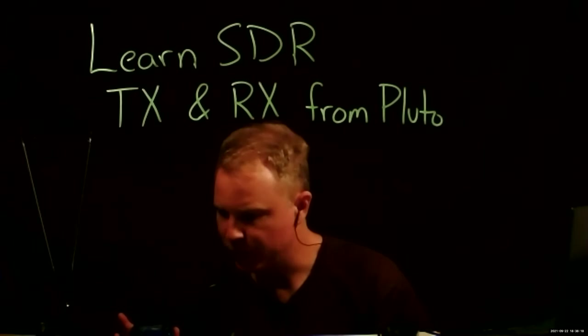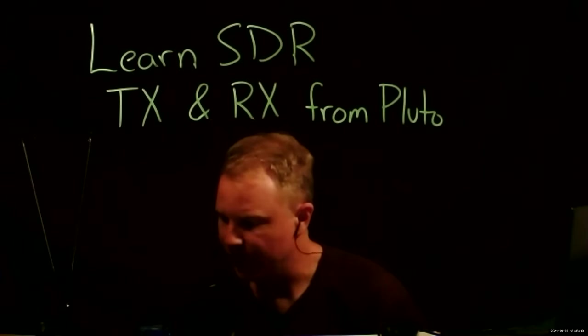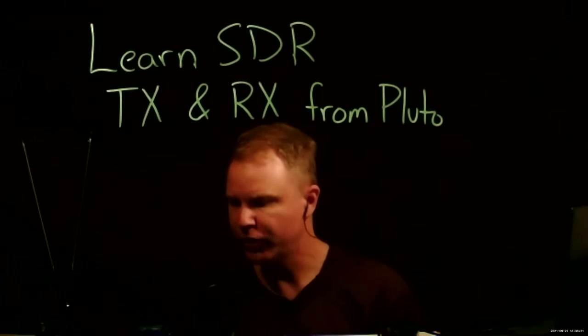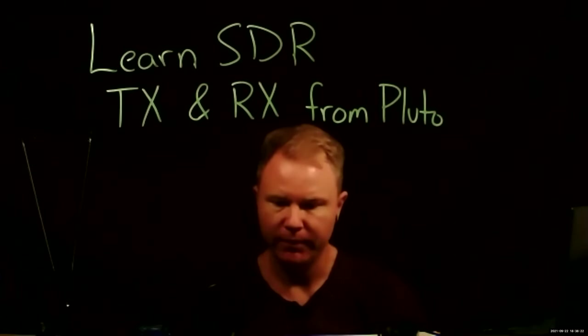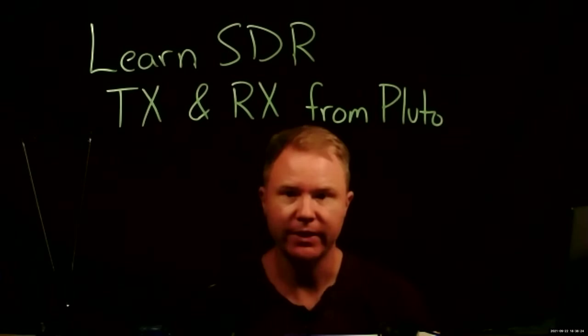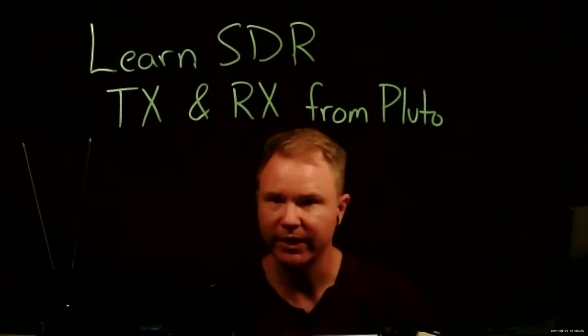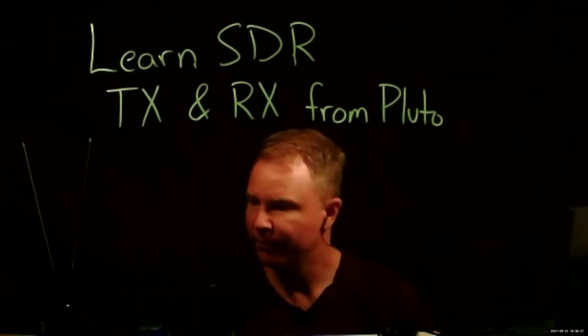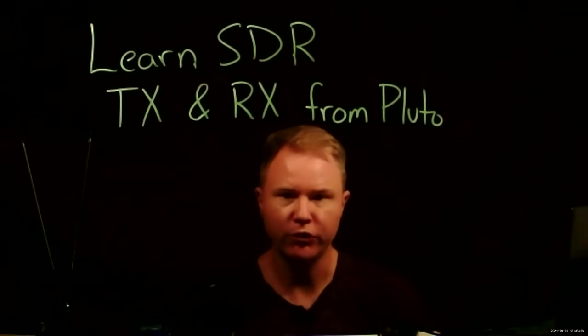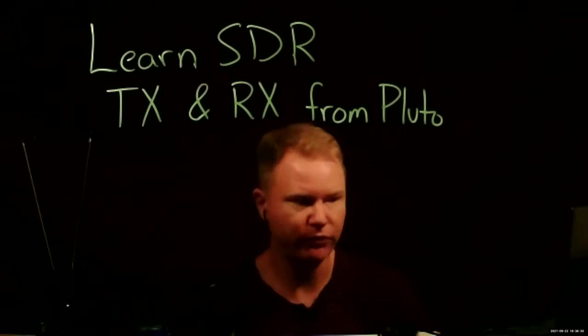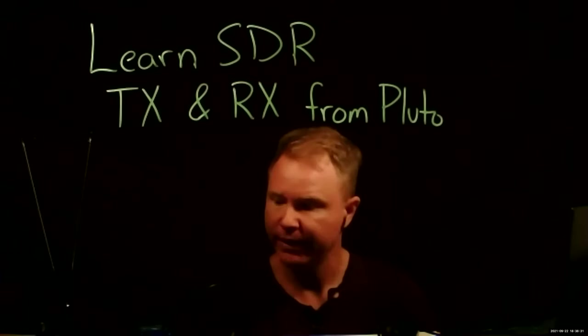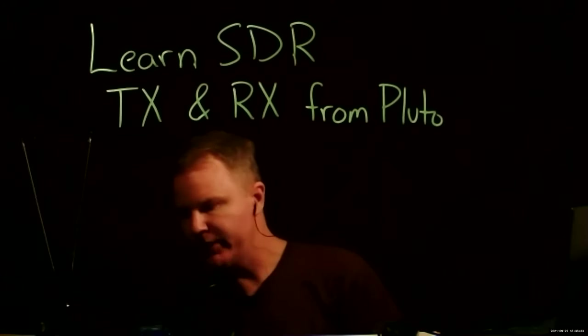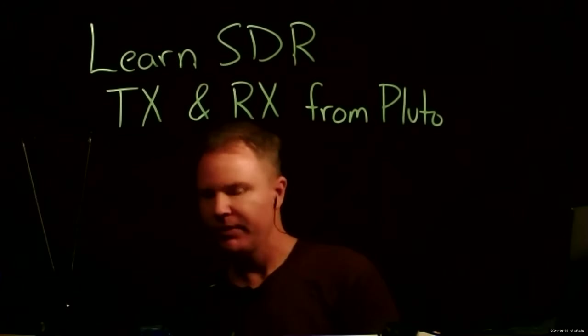These antennas are pretty good across a broad range, but especially at the ISM bands—the industrial, scientific, and medical bands here in the U.S.—915 megahertz and 2.4 gigahertz.